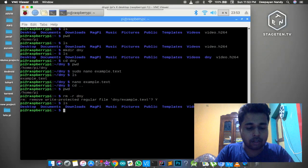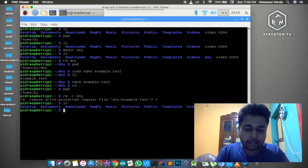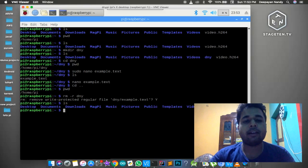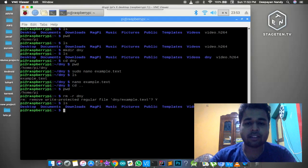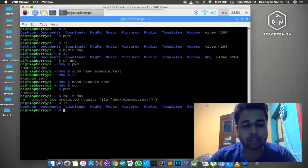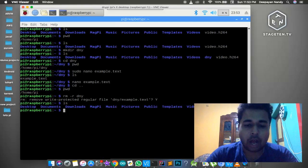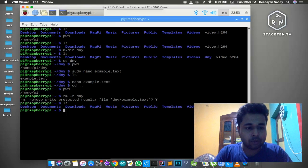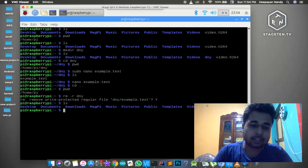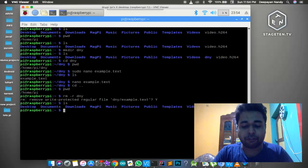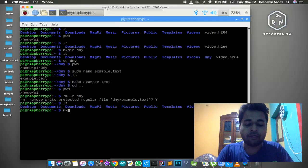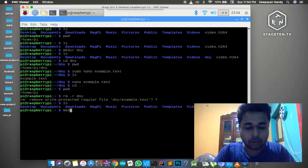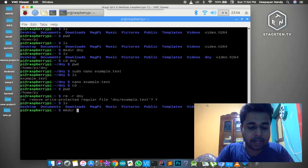Now let me perform some more tasks. You need to create some Python programs for the Raspberry Pi, as Python is the main programming language used to develop programs for it. But you don't know how to create a Python file in the Linux environment using the terminal. Let me show you how. For that purpose I'll again create a directory - doing things twice or thrice, practice makes you perfect in the Linux environment.